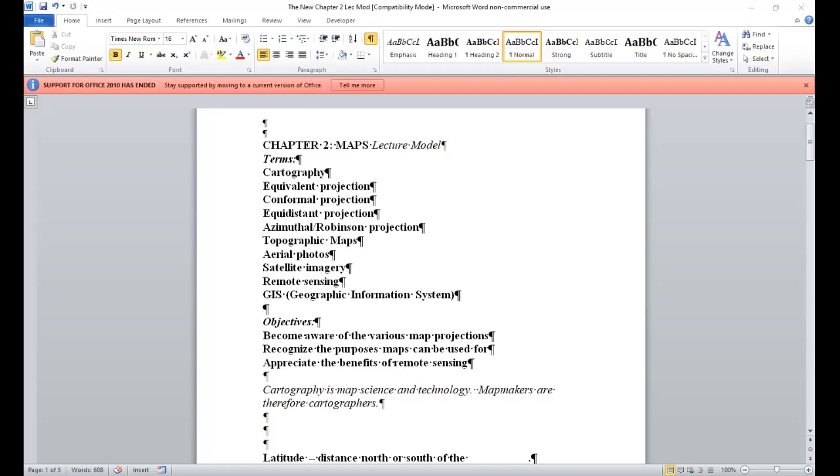And then you have your GIS, your geographic information system. And that there is computer-based. And it assembles, stores, alters, analyzes geographical data as well to take down millions of data in just a matter of seconds.